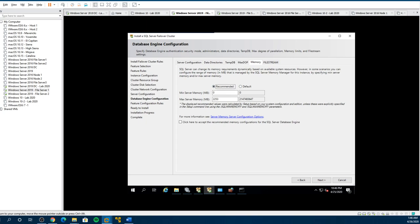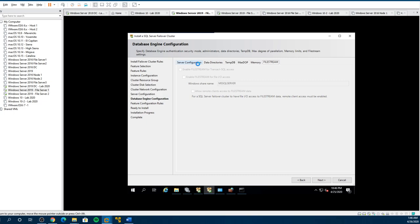If you wanted to lock it down — let's say you have a 16 gig machine and you only want to use eight for the SQL — you could set eight gigs of RAM here. Let's leave it default. File Stream — just confirm, and that's nothing. So we go Next because we've done all the settings.